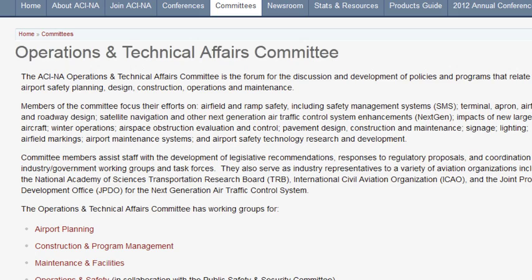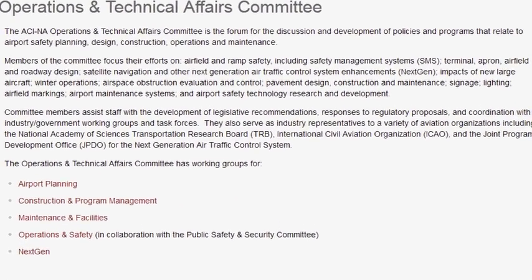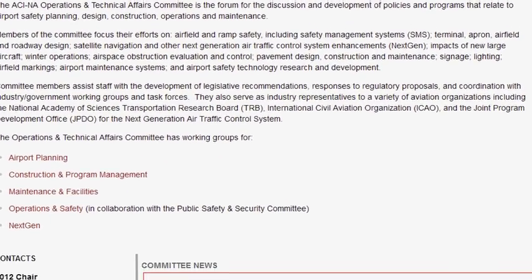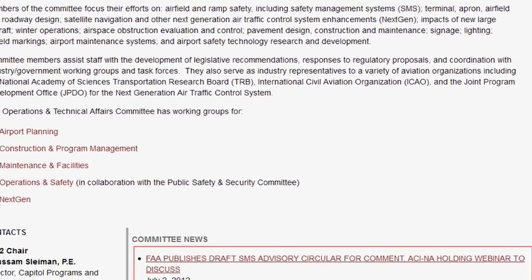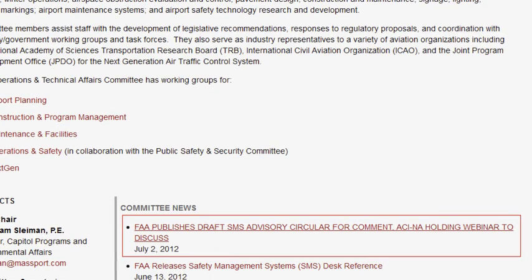In addition, ACI will be hosting a webinar tomorrow, July 12, to discuss the content of the AC, as well as our comment process. We encourage you to join. Information is available on ACI's website under the Operations and Technical Affairs Committee page of that site.